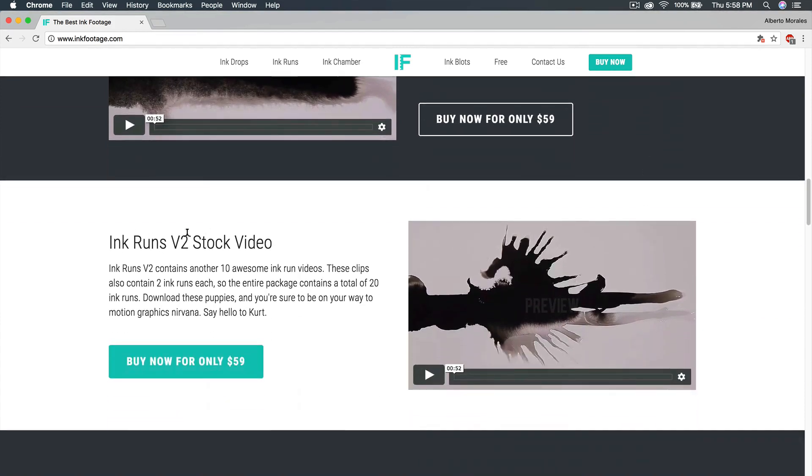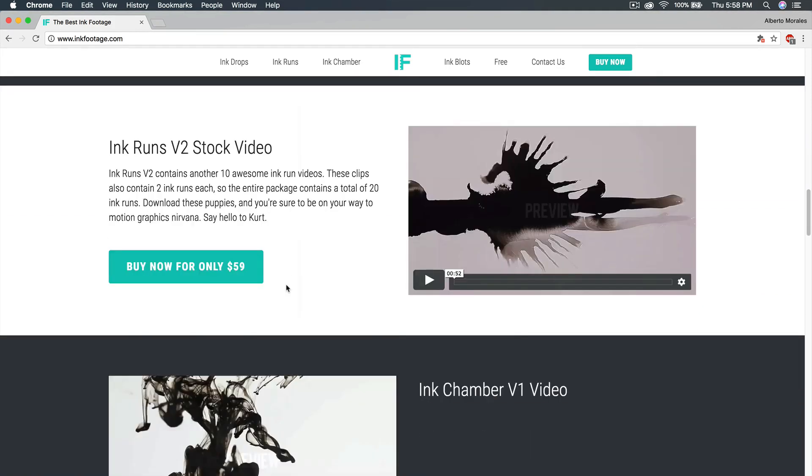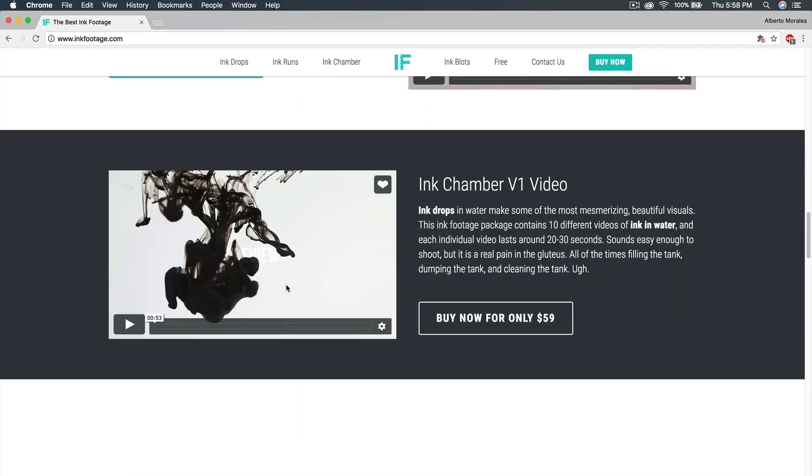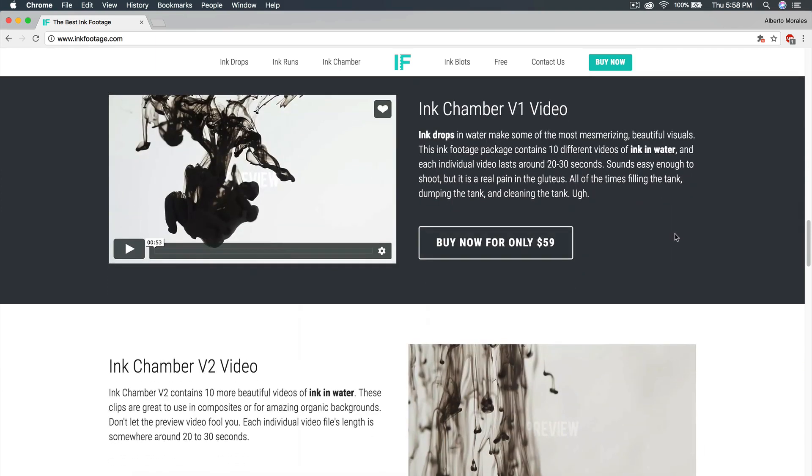They are different prices for different things. We have ink runs version 2 stock video. Then we have ink chamber v1 video. I'm going to show you how to use these in Final Cut Pro 10.